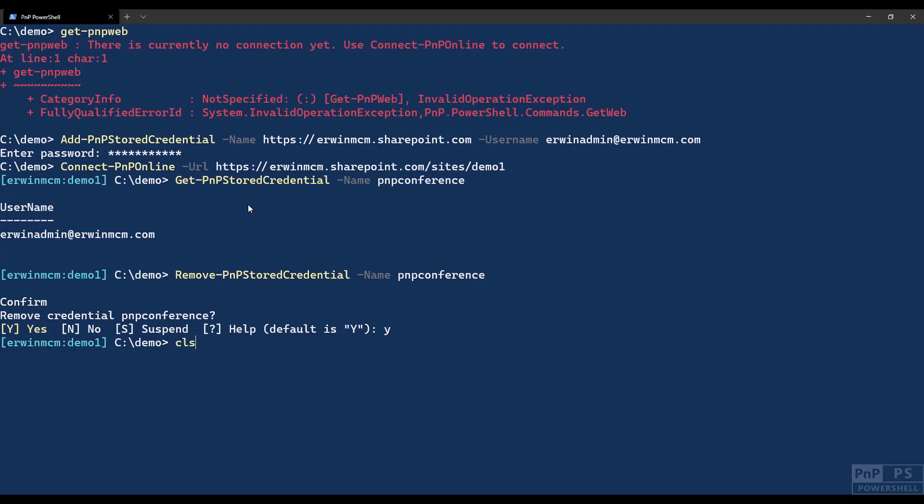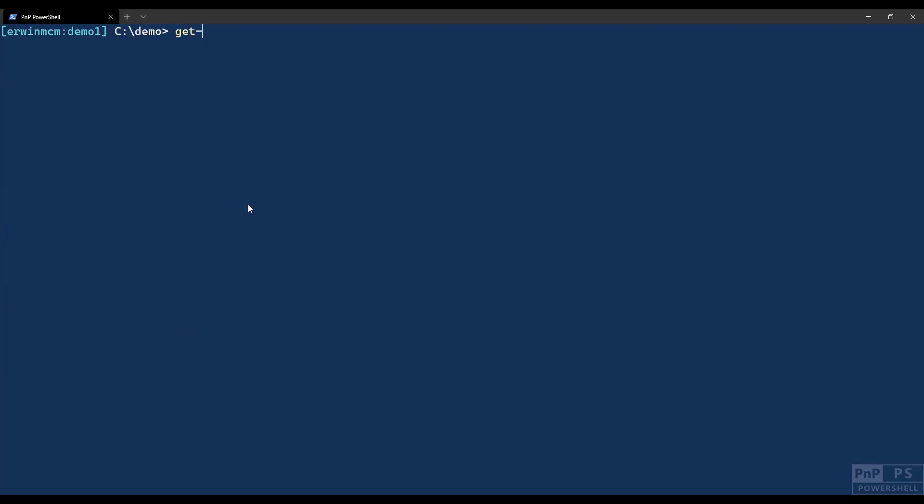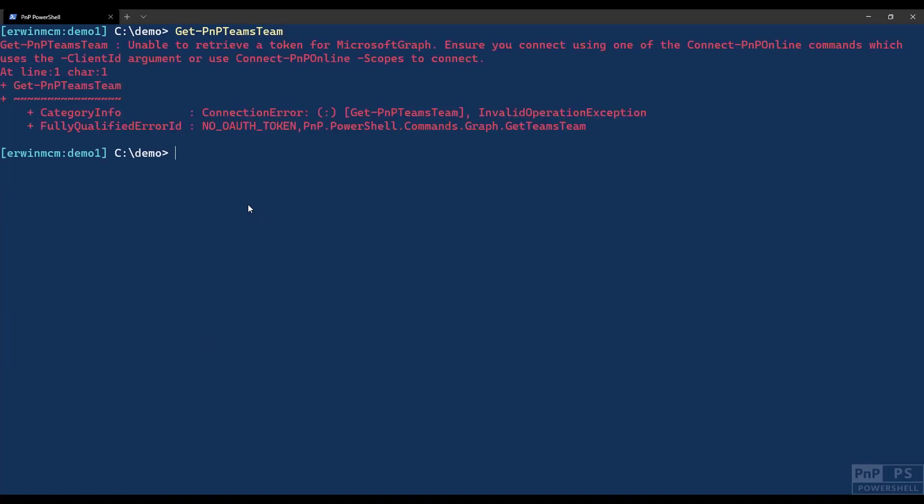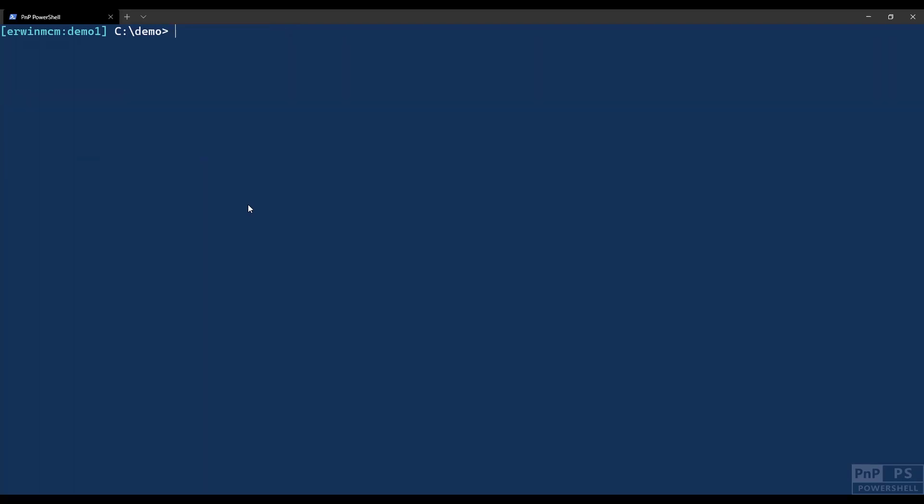If I say, for instance, we have a commandlet for that, get-teams-team, it says unable to retrieve a token for the Microsoft graph. Ensure that you're using one of the connect-PNP-online commandlets to connect correctly. The way to do that is as follows: connect-PNP-online and then you enter scopes, group for instance read all. You can also read write all.